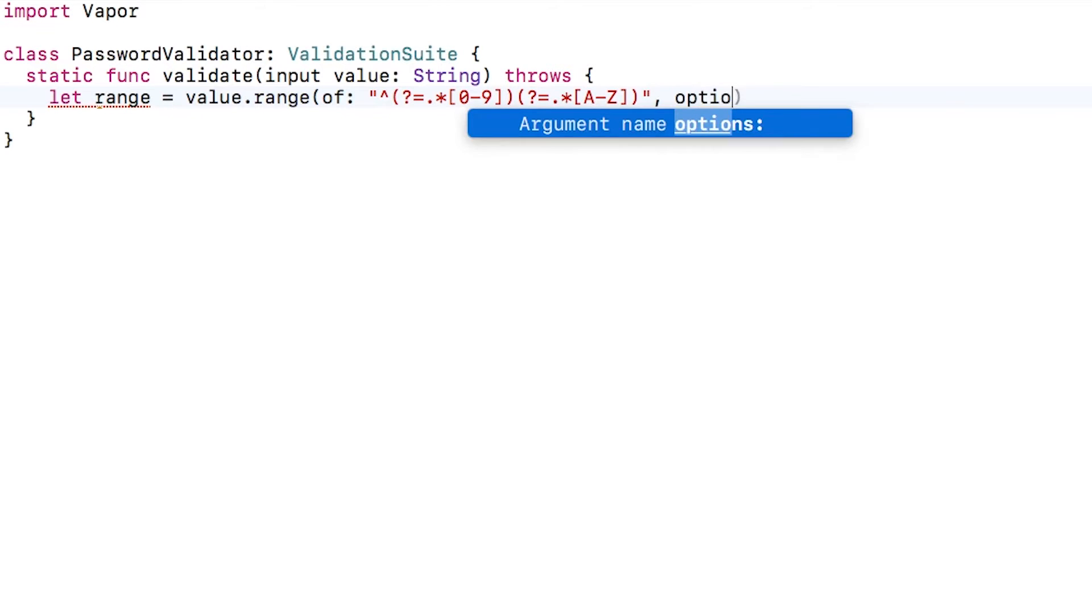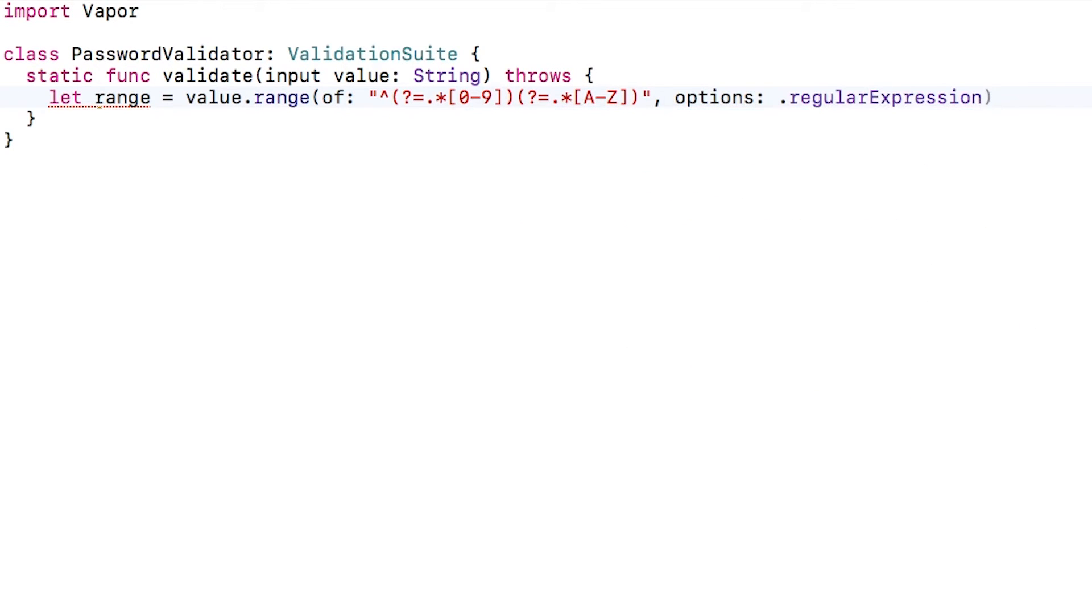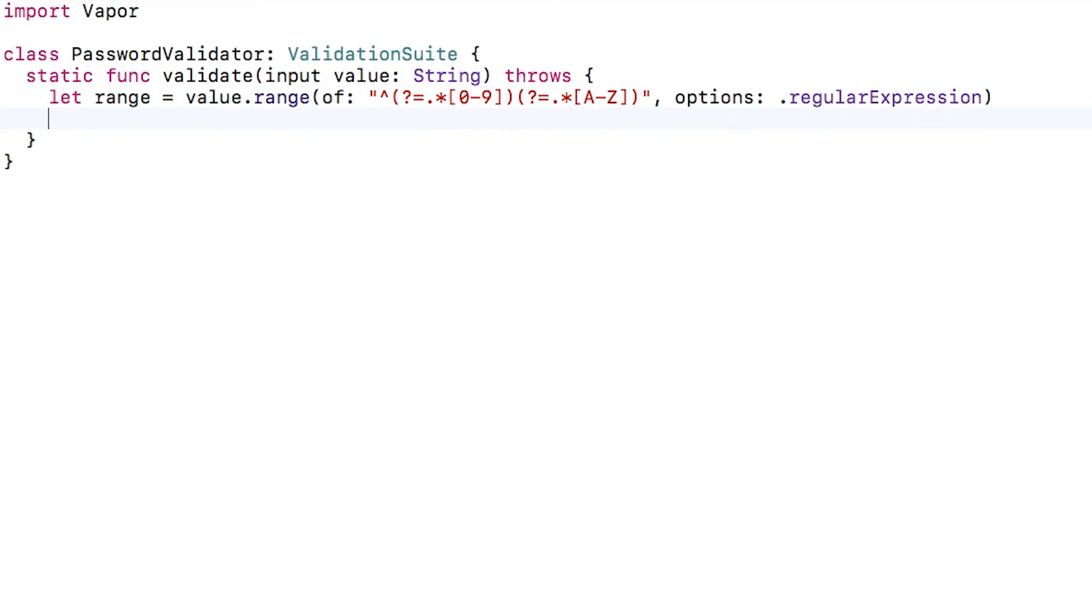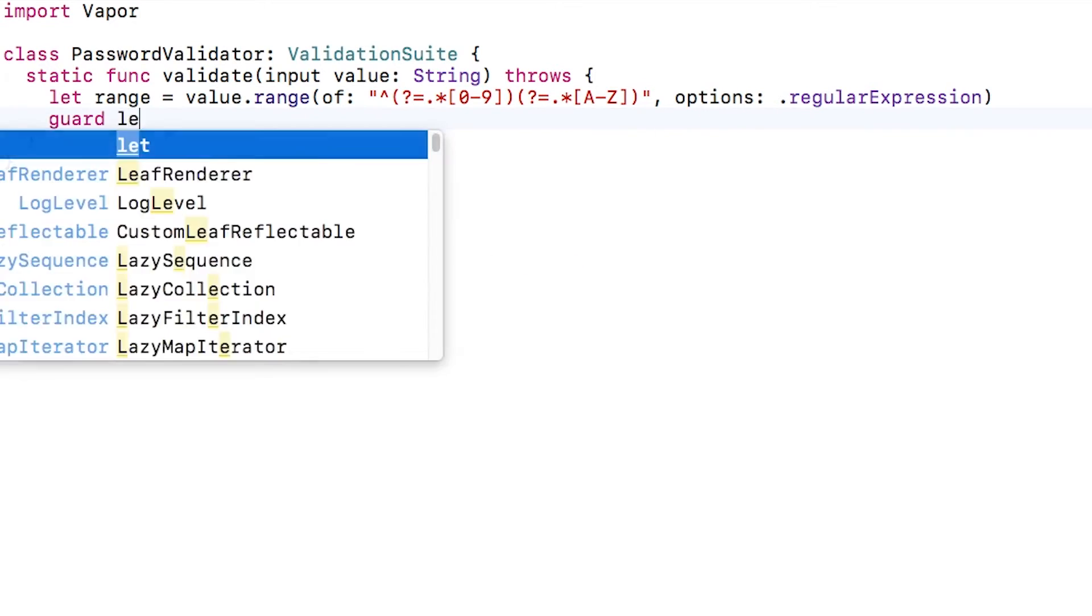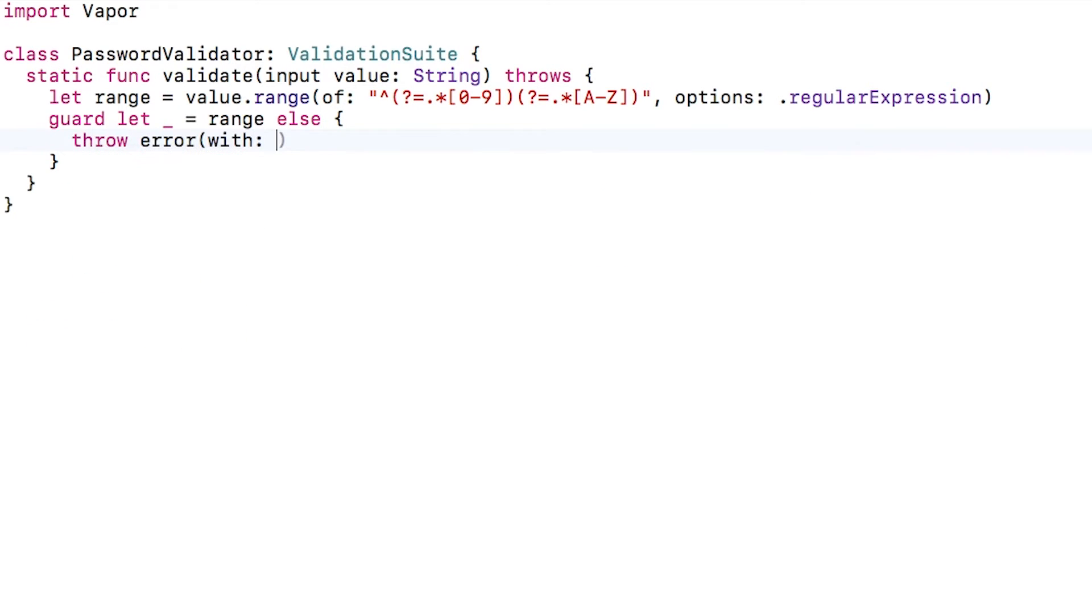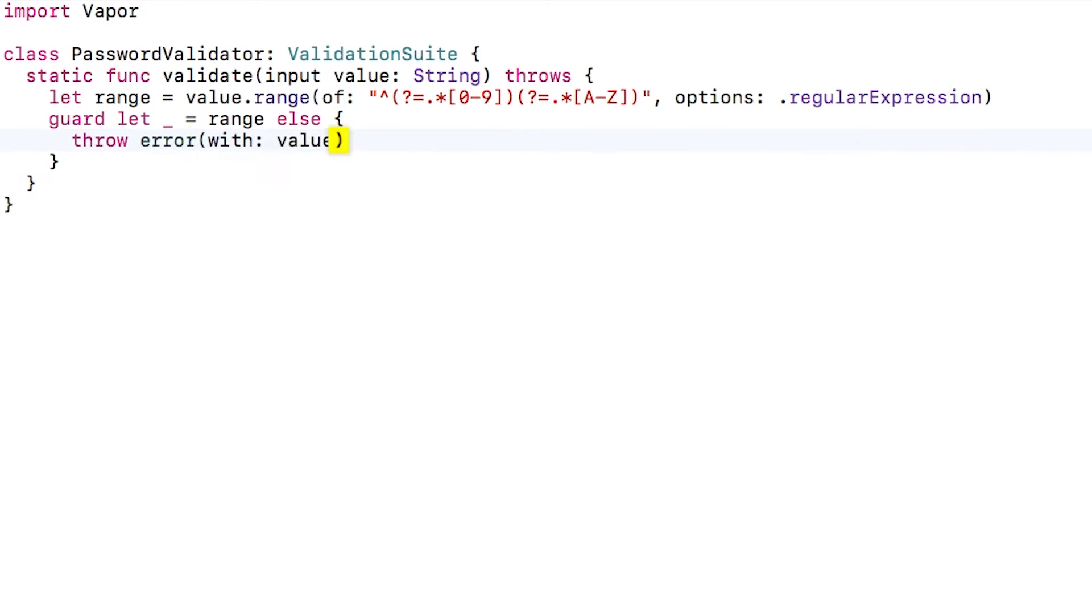Don't worry if you don't understand the regex syntax here. If you're curious about it, search for NS regular expression cheat sheet on Google. If the range isn't found, it will be nil, so I'll throw an error in this case.